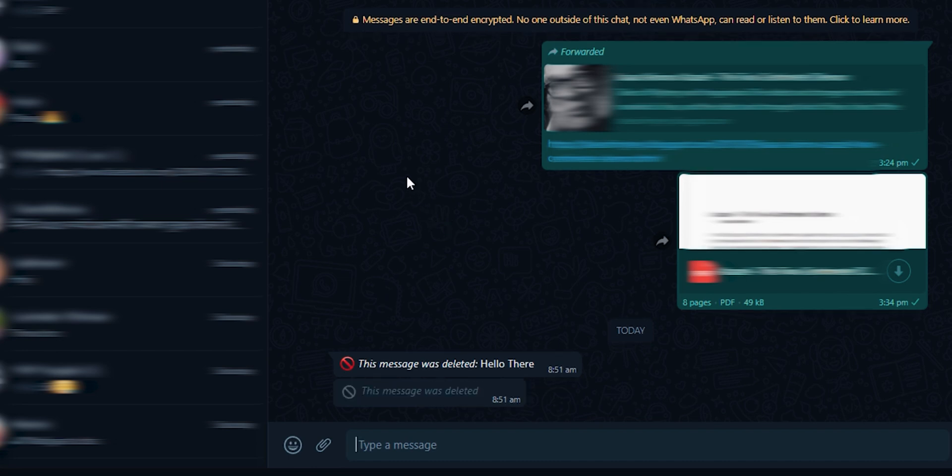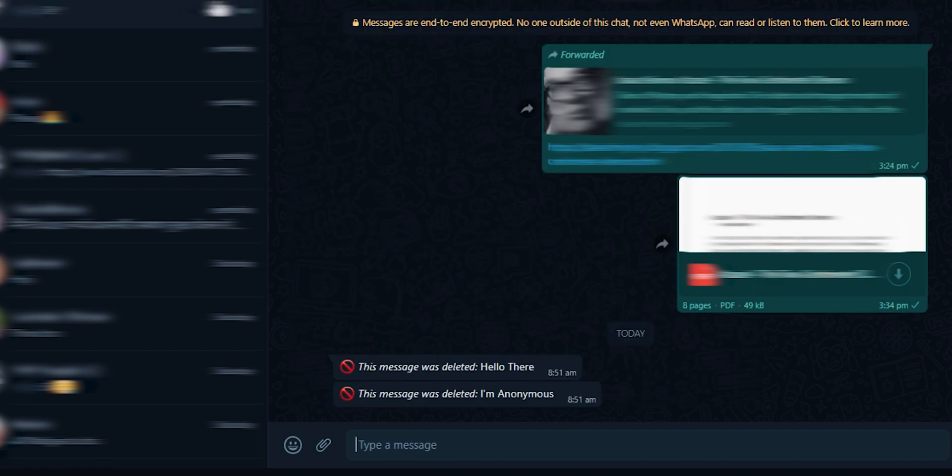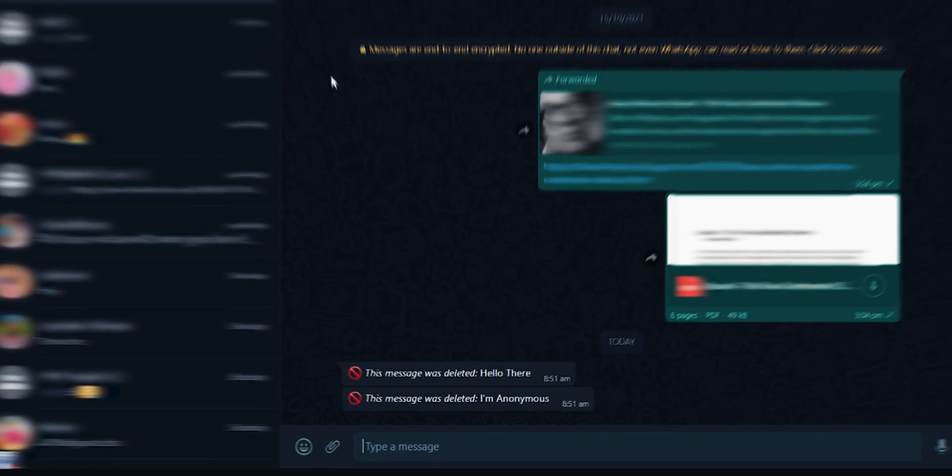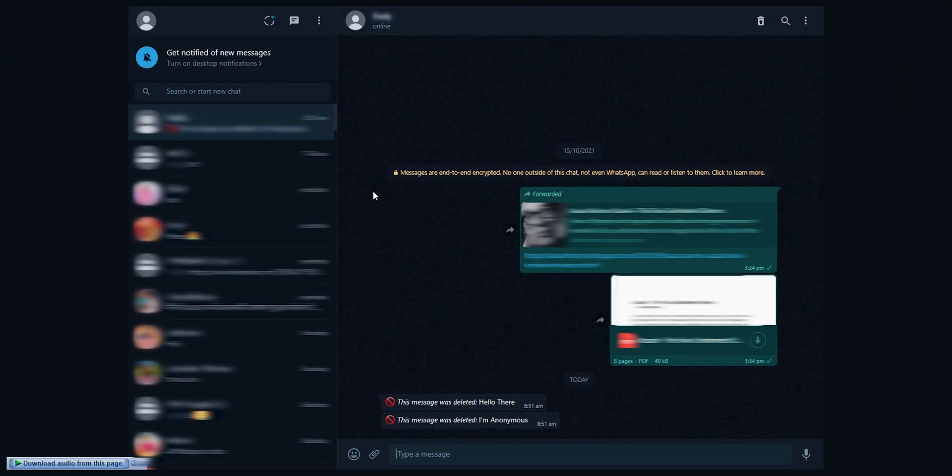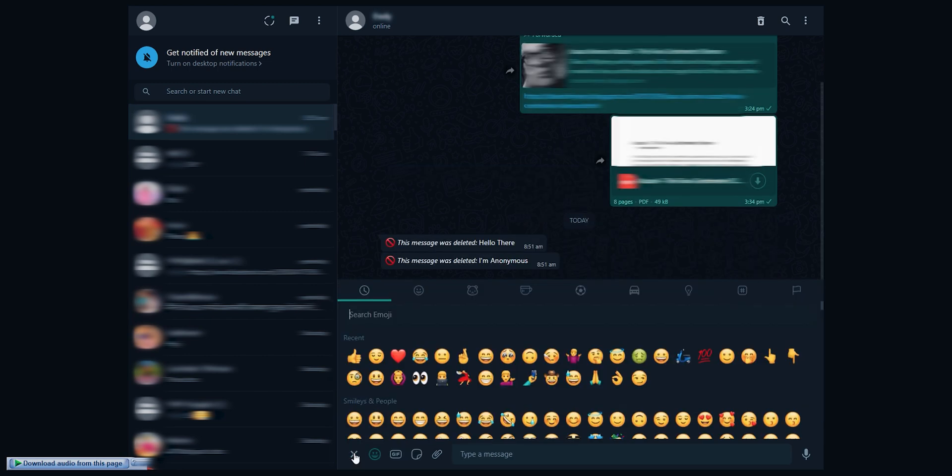If you are not able to see, simply refresh chat by opening any other chat and then open this one. As you can see, we are now able to read the message.